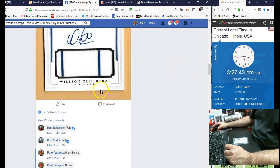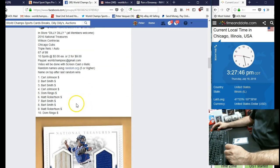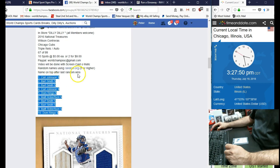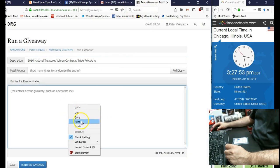So let's go grab the names. We had Carl Johnson on top and Dom Ringo on the bottom and everybody else in between. Let's drop them in a randomizer.